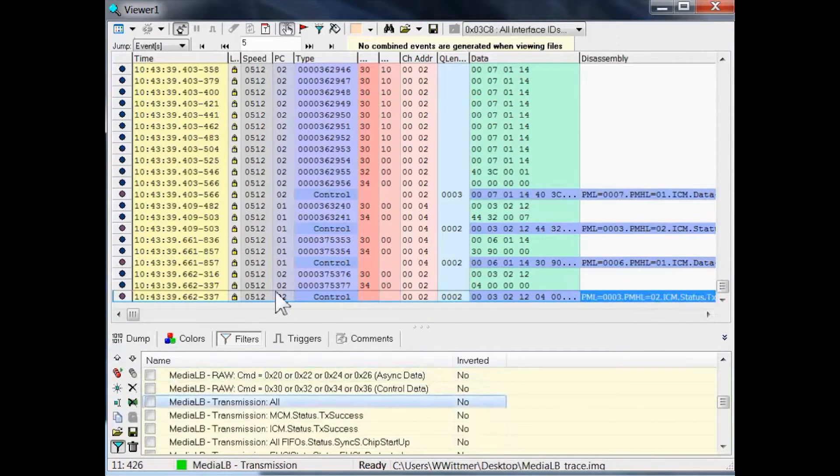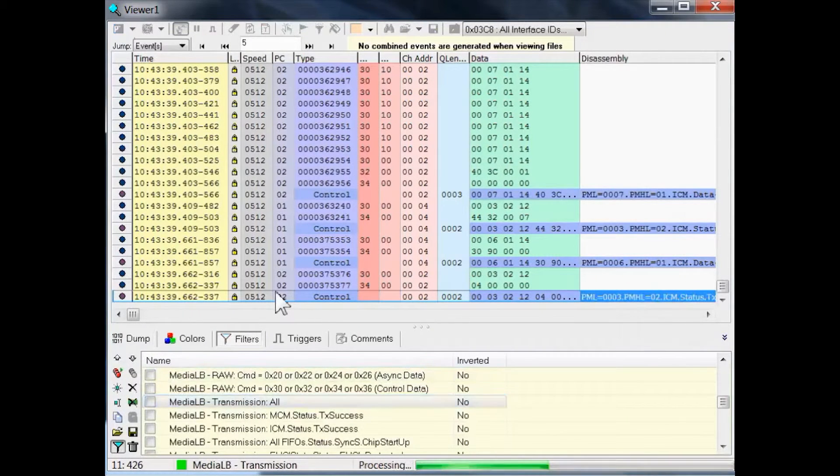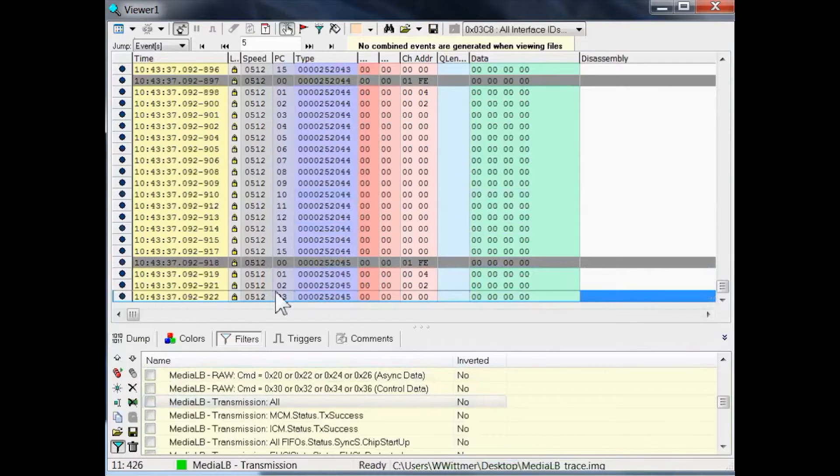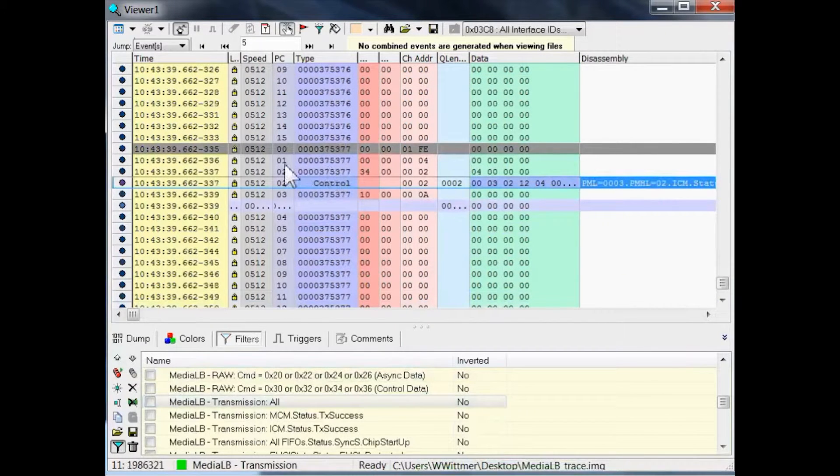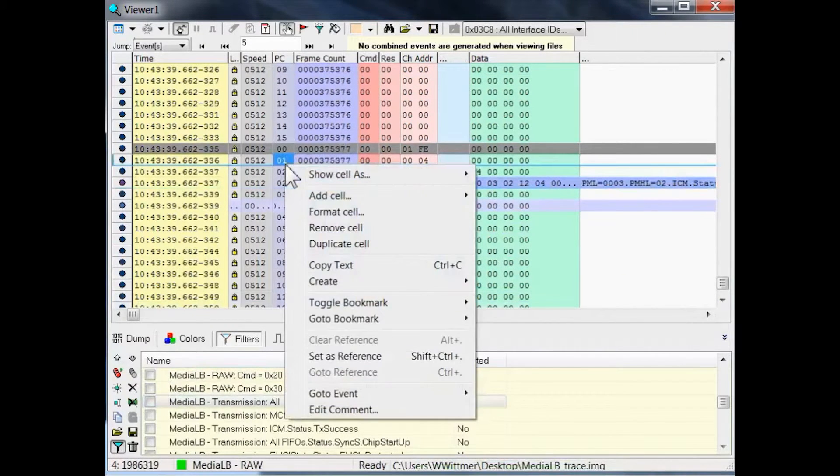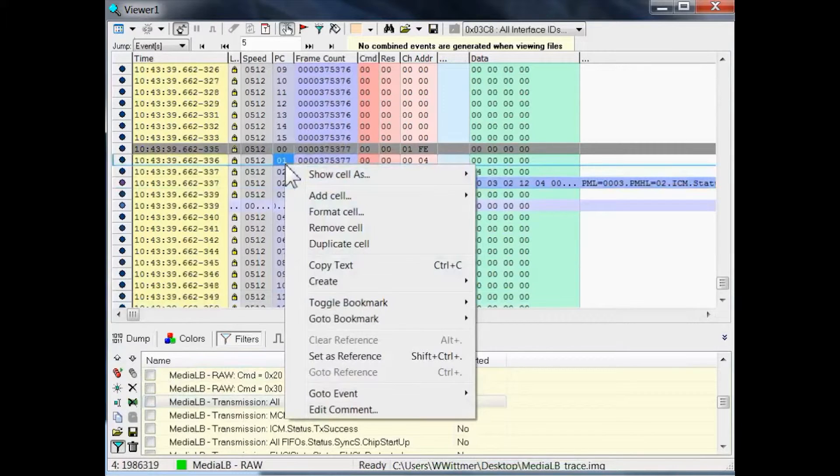Now, we want to find our special message again within 2 million events. Just right click on the display, go to bookmark, and select the desired one.